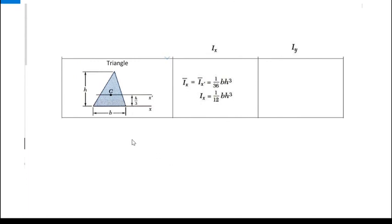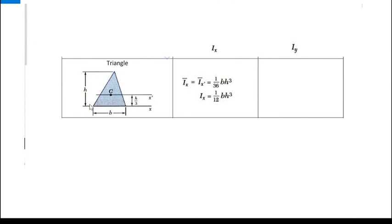Now for a triangle — the last shape. The centroid is at h/3 from the base. The moment of inertia about the centroidal X-axis is Ī_x = bh³/36. Note the denominator is 36, different from the rectangle. The moment of inertia about the base (X-axis through the base) is Ix = bh³/12, derived using the parallel axis theorem.